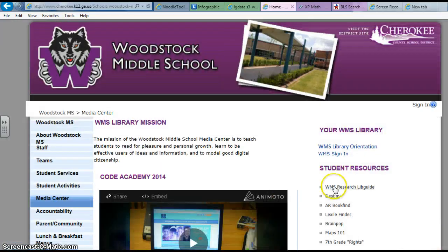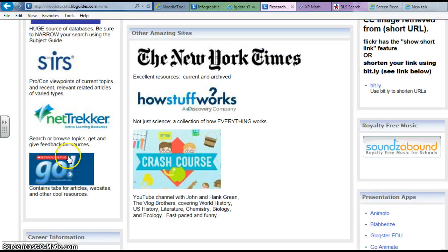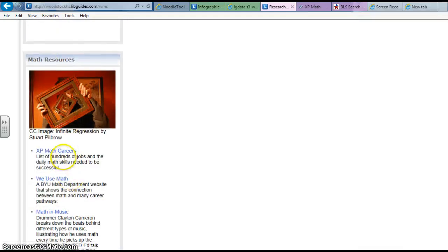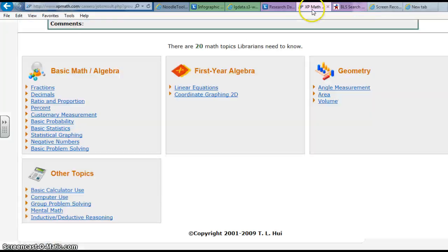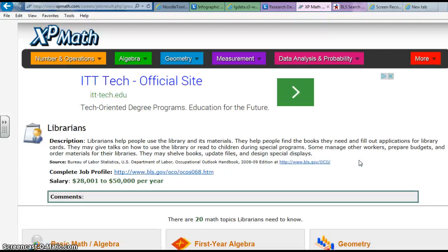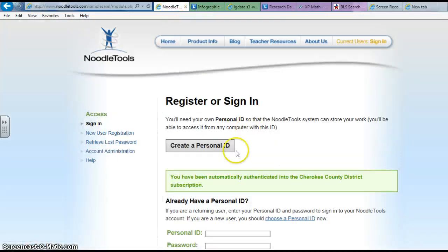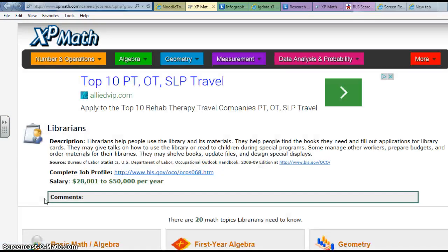We're going to go to the Media Center webpage and the LibGuide. We are going to look back over here at the math resources — this is where we got the information from yesterday. I'm going to go quickly back to my librarian page. You can go back very quickly by just grabbing your NoodleTools. I'm going to log in really quickly. You could go back to NoodleTools and just view the live web page so you don't have to search for it again.